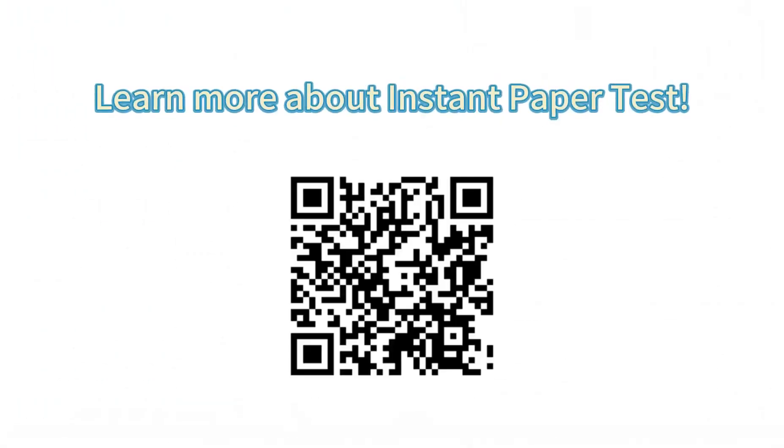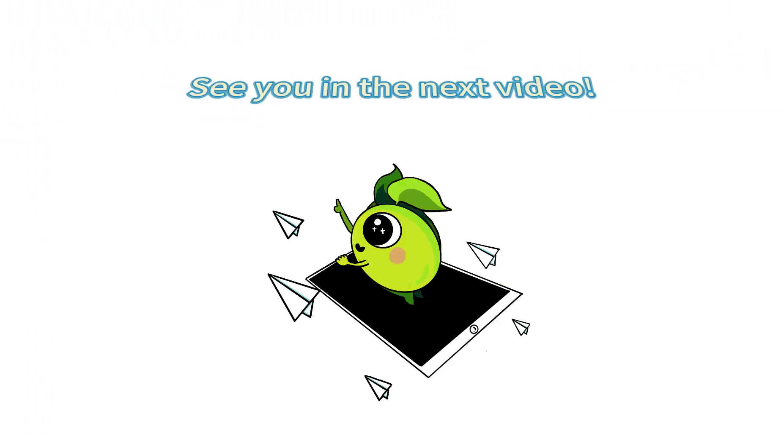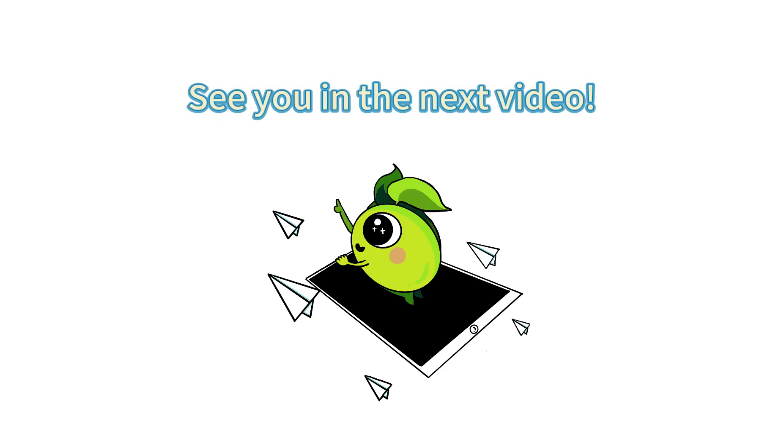If you want to learn more about this function, click the link in the description below or scan this QR code. See you in the next video!